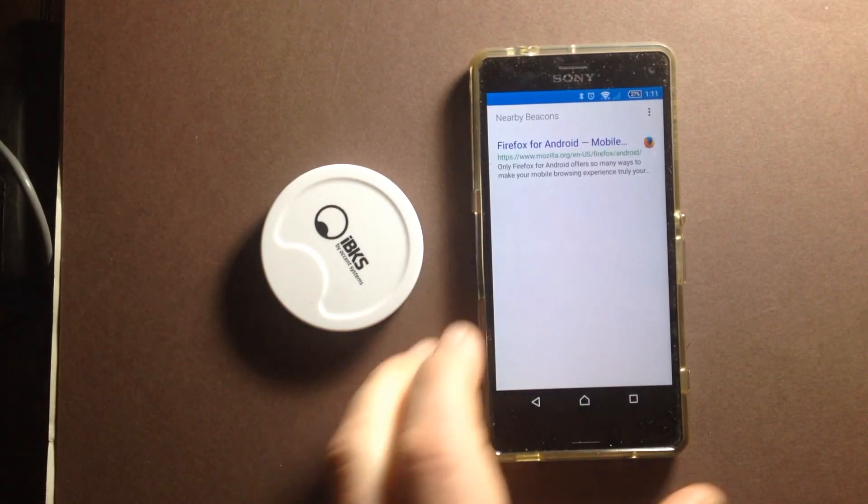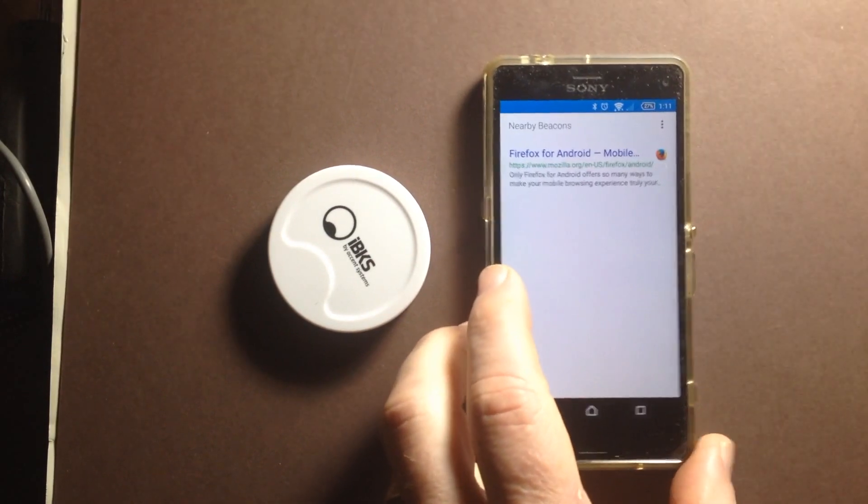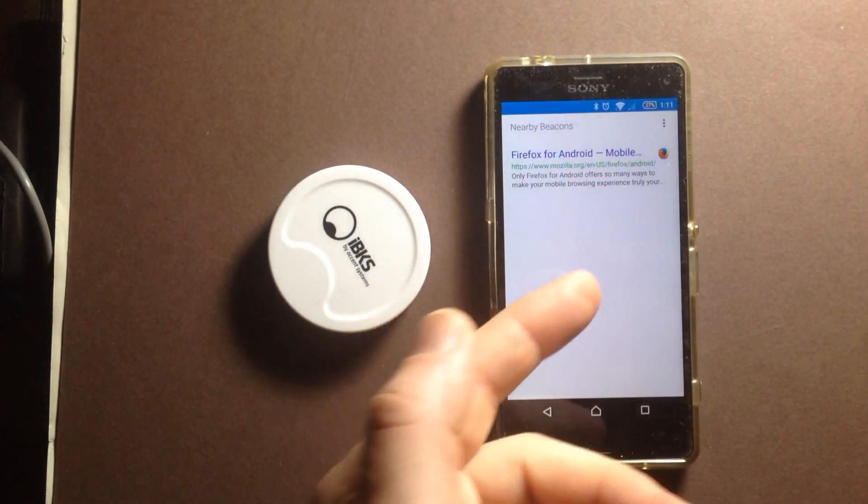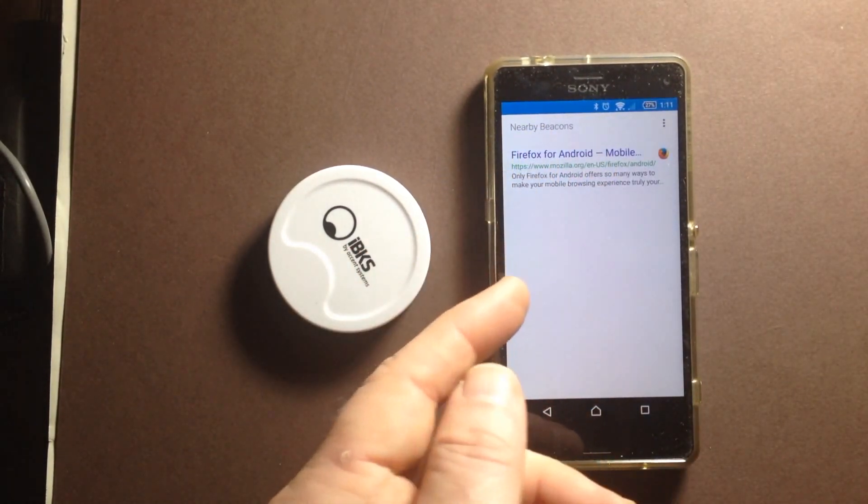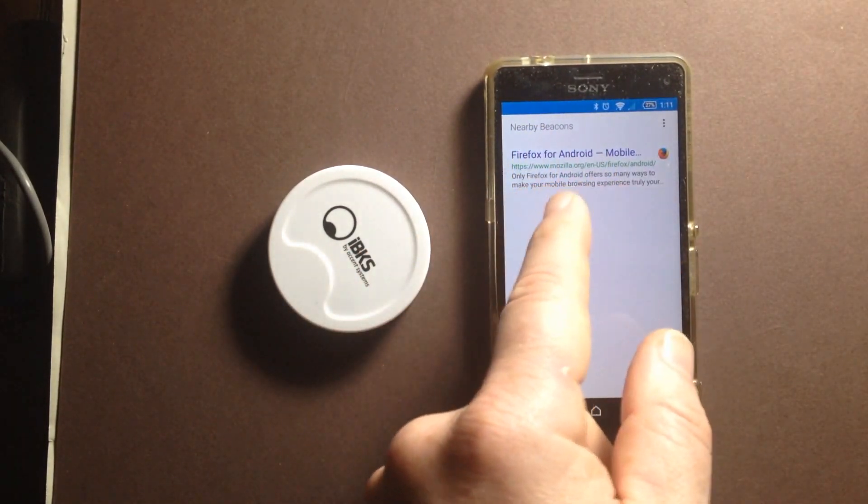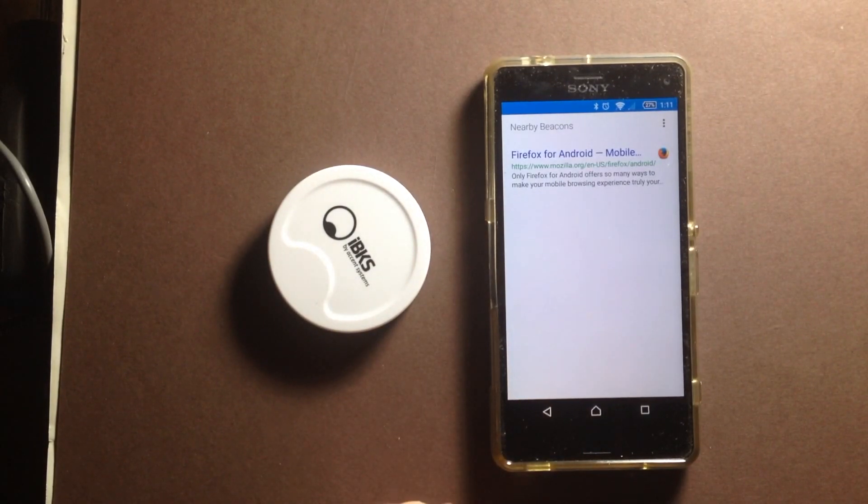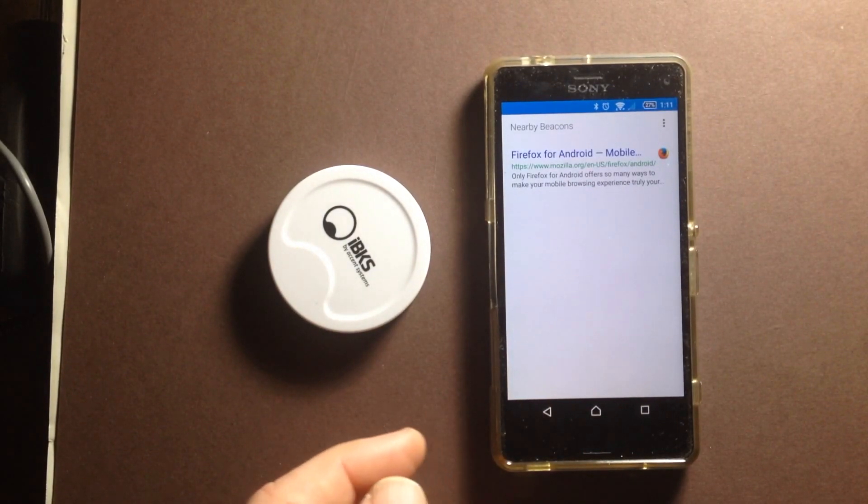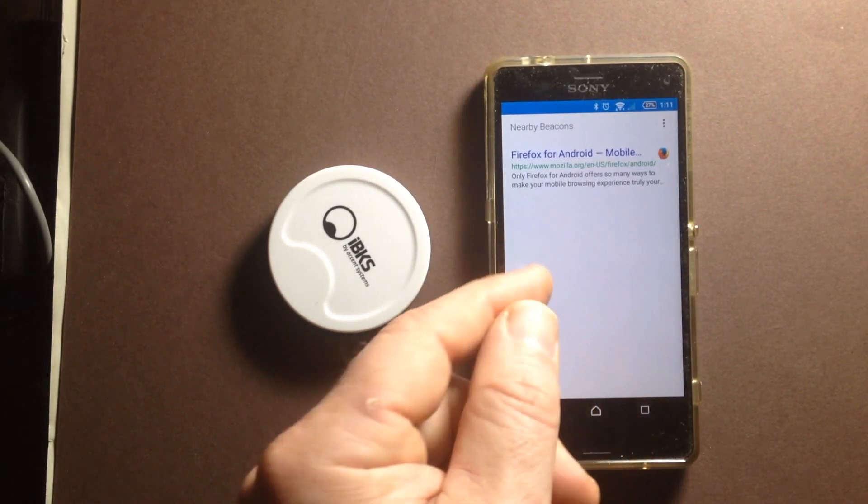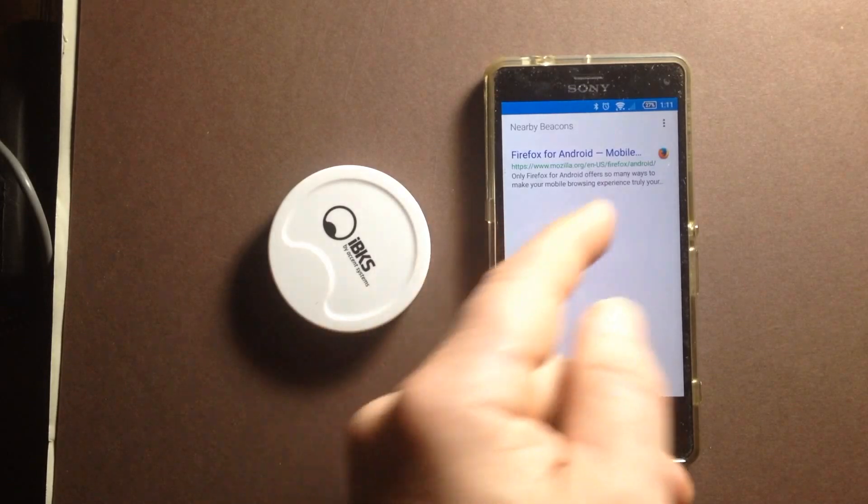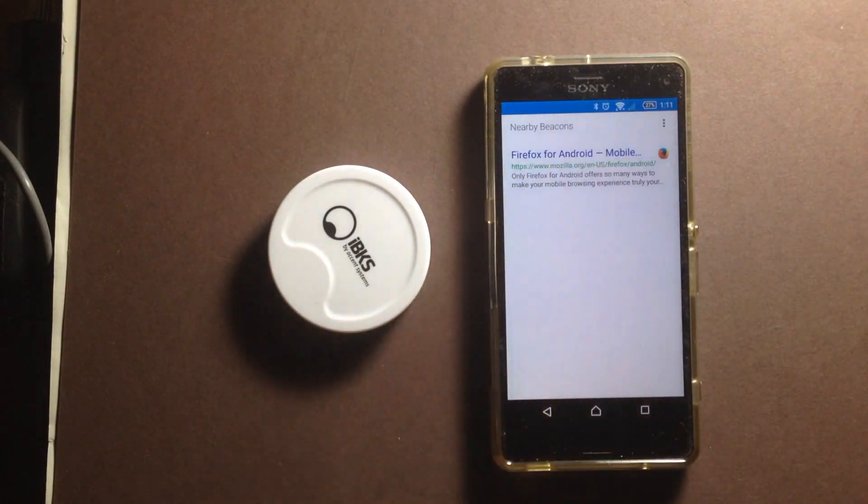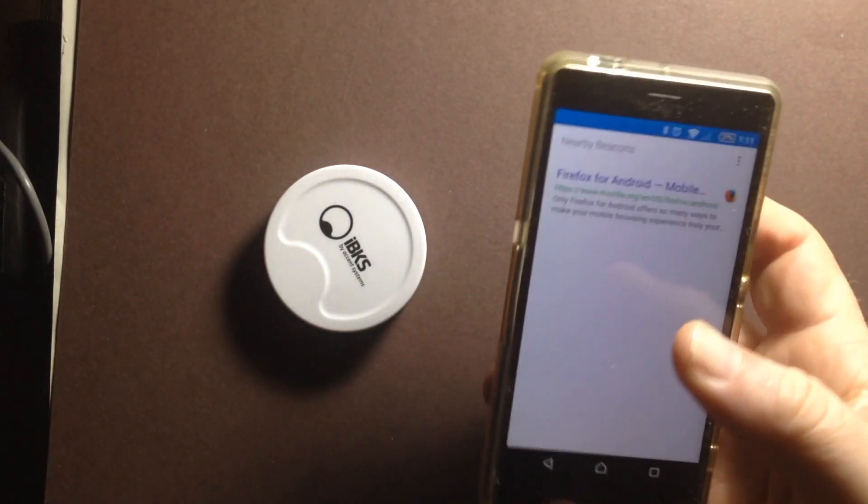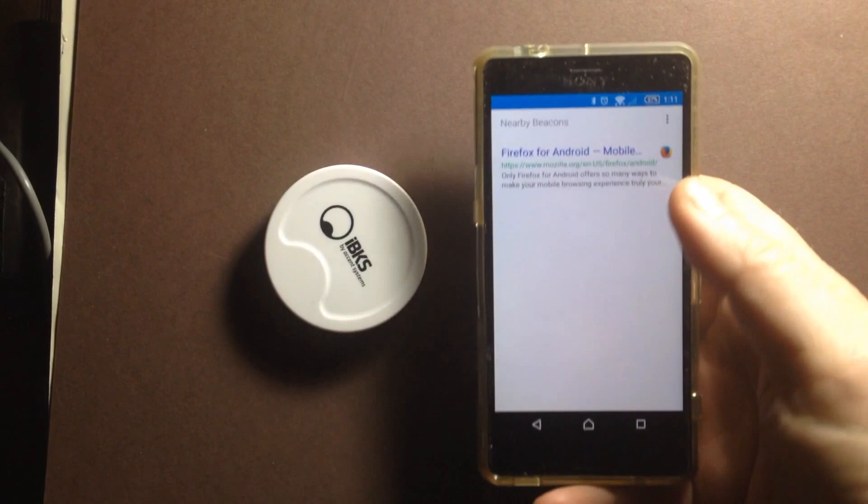Obviously I'm right next to it, so it's going to find it. And you can see that it actually follows the redirect and shows me the page that this was configured to launch, to broadcast. So that's going to point me to the Firefox Android page, which is what I put in. And that's about it.